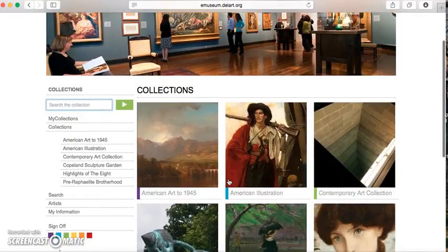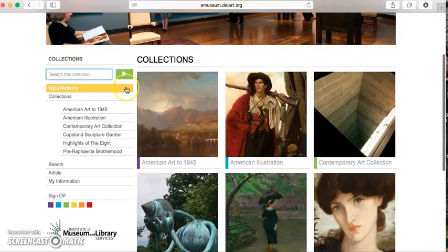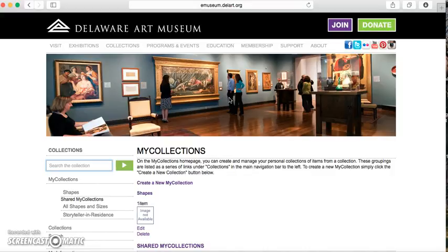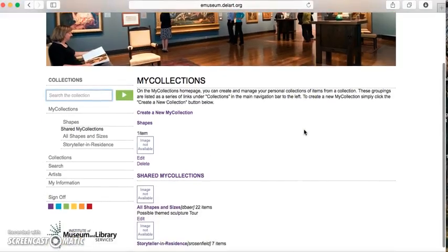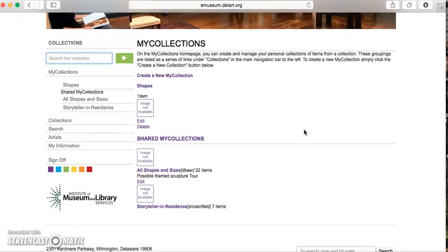Once you sign in, the screen looks the same except you've now added a line up here that says My Collections. If you click on My Collections, it'll show you any of your personalized collections that you've previously created. It will also show you shared collections from other users who have made their collections public for your use.